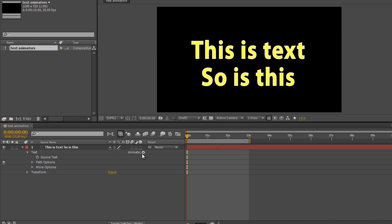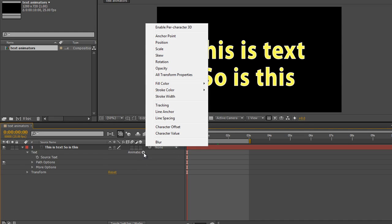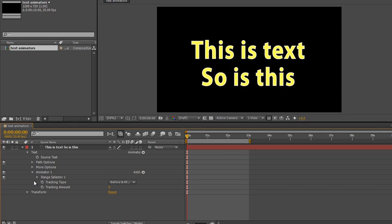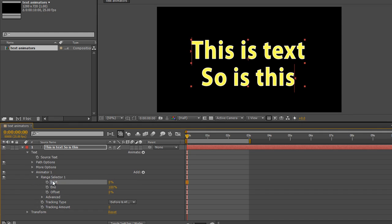I'm going to click the animate button to create a range selector. I'm going to choose tracking and you'll notice that we've got animator 1, we've got our range as we're normally used to. If I just open up my range selector and click start, there's my range so everything inside there is going to be affected.